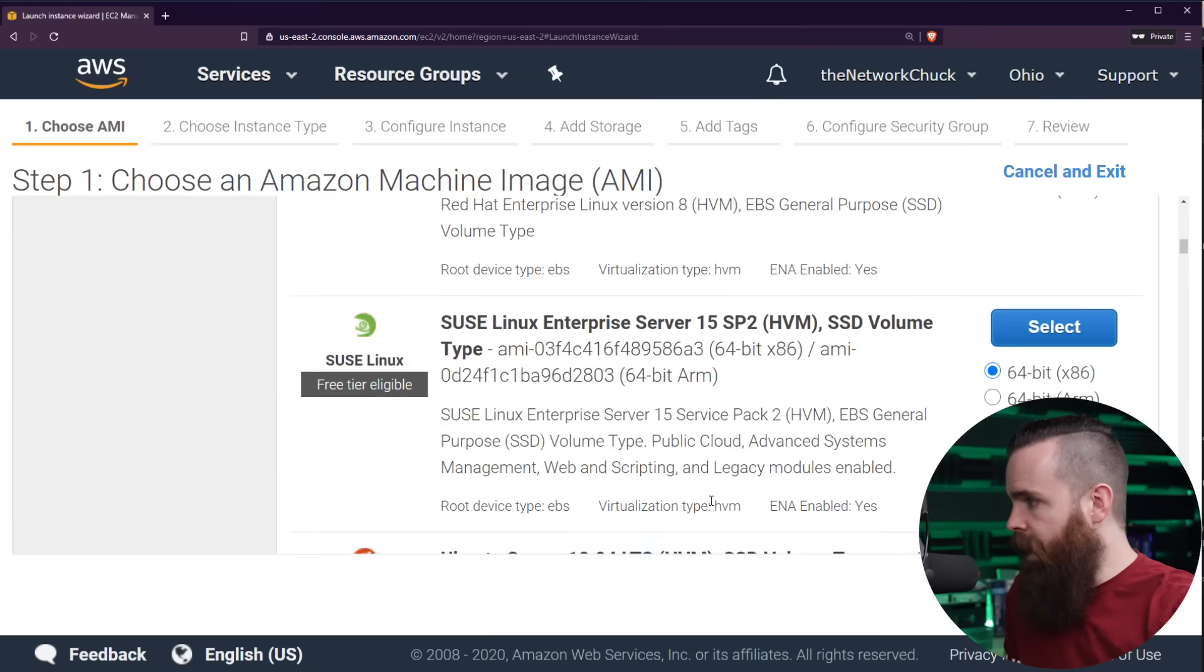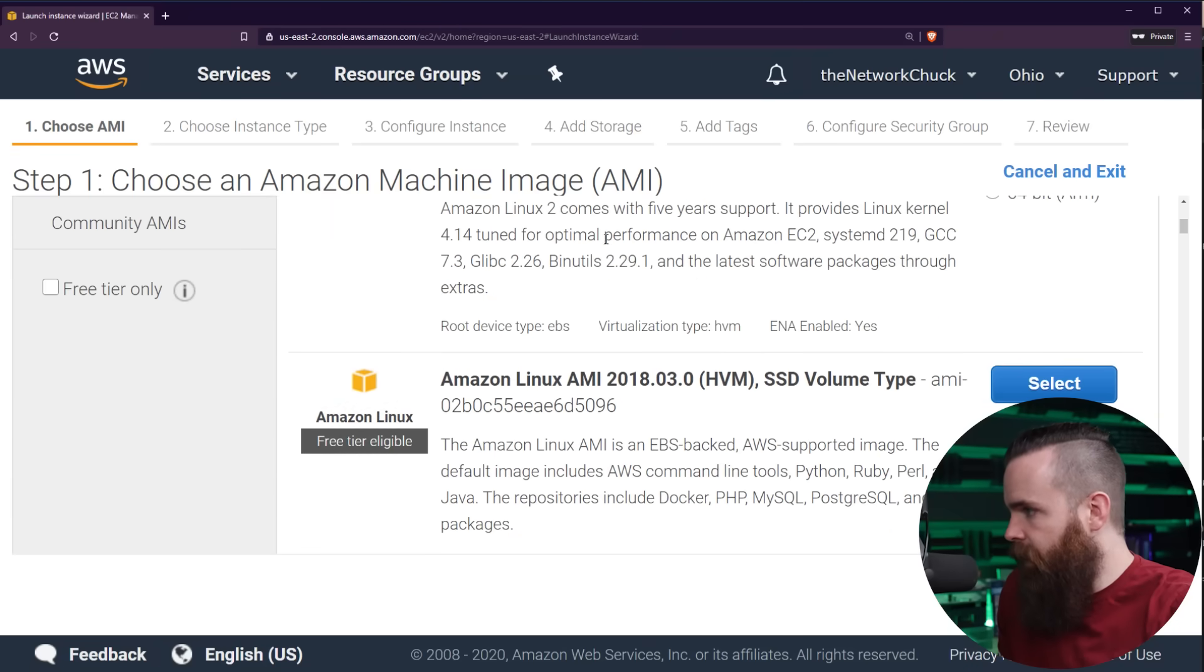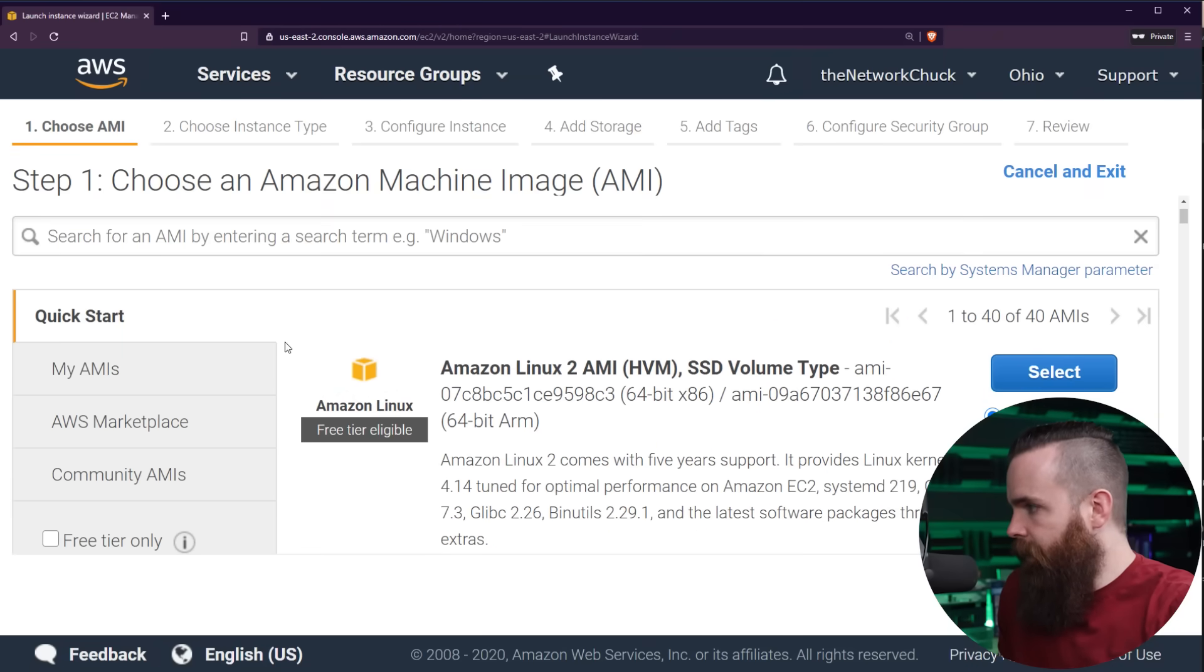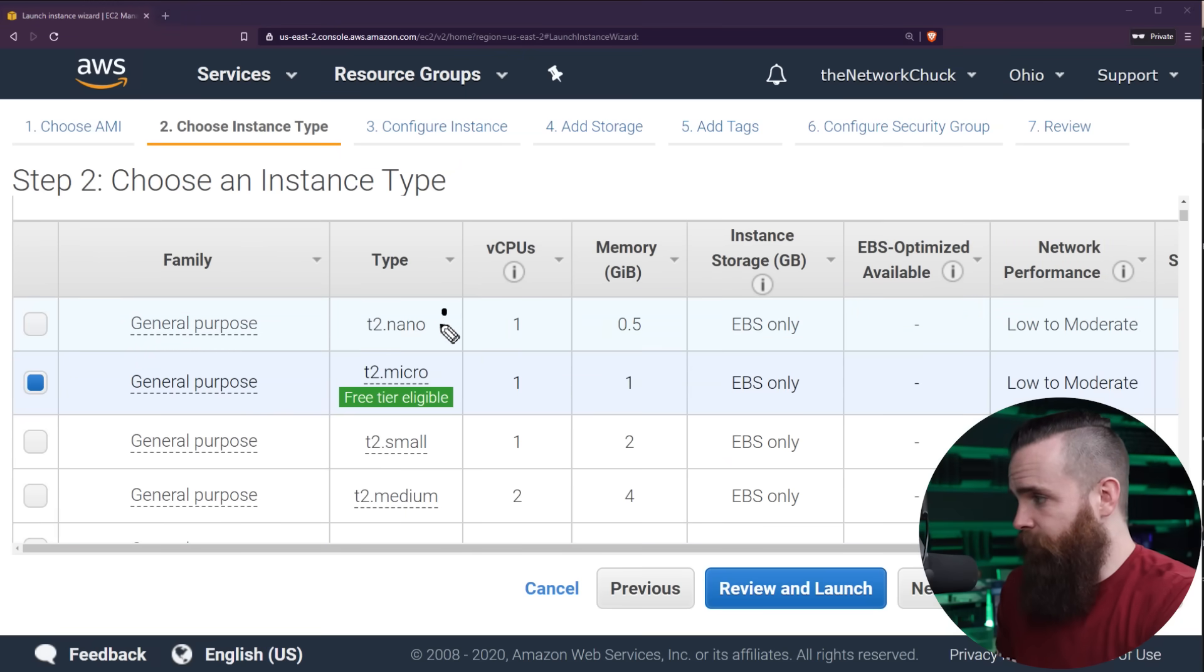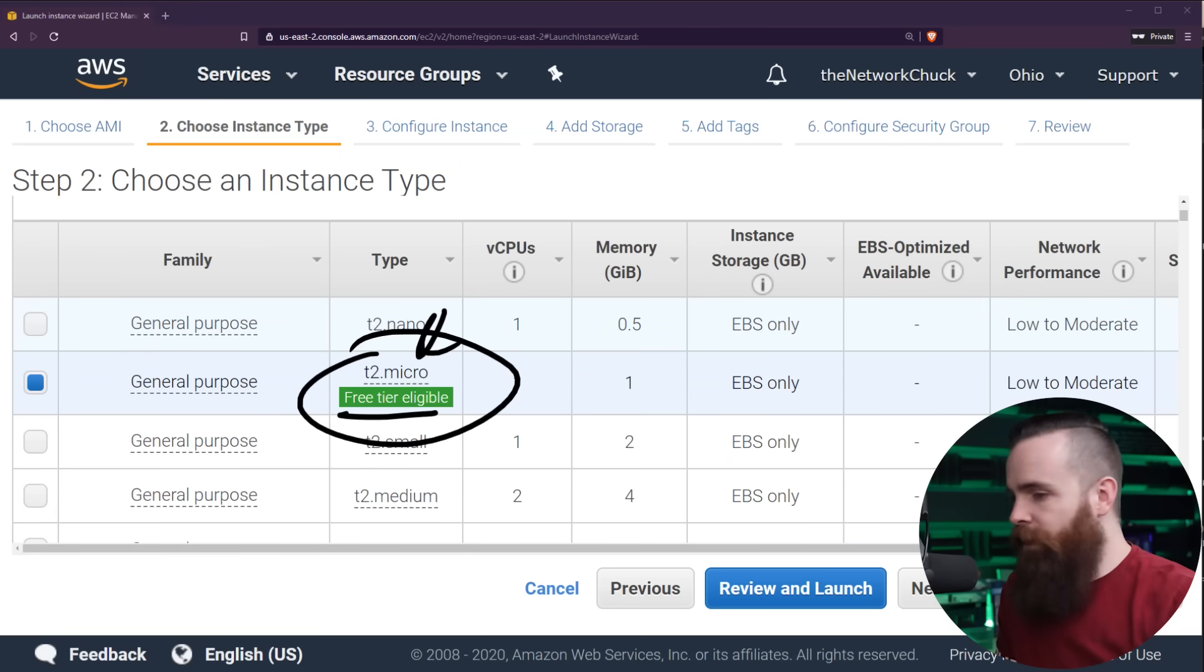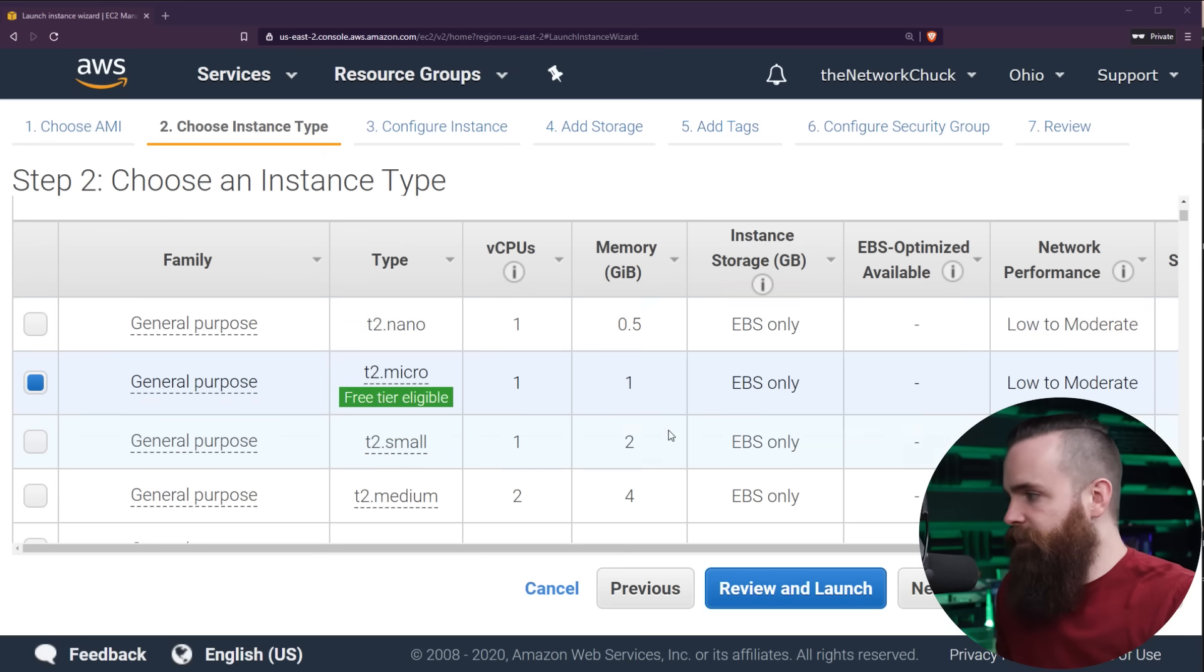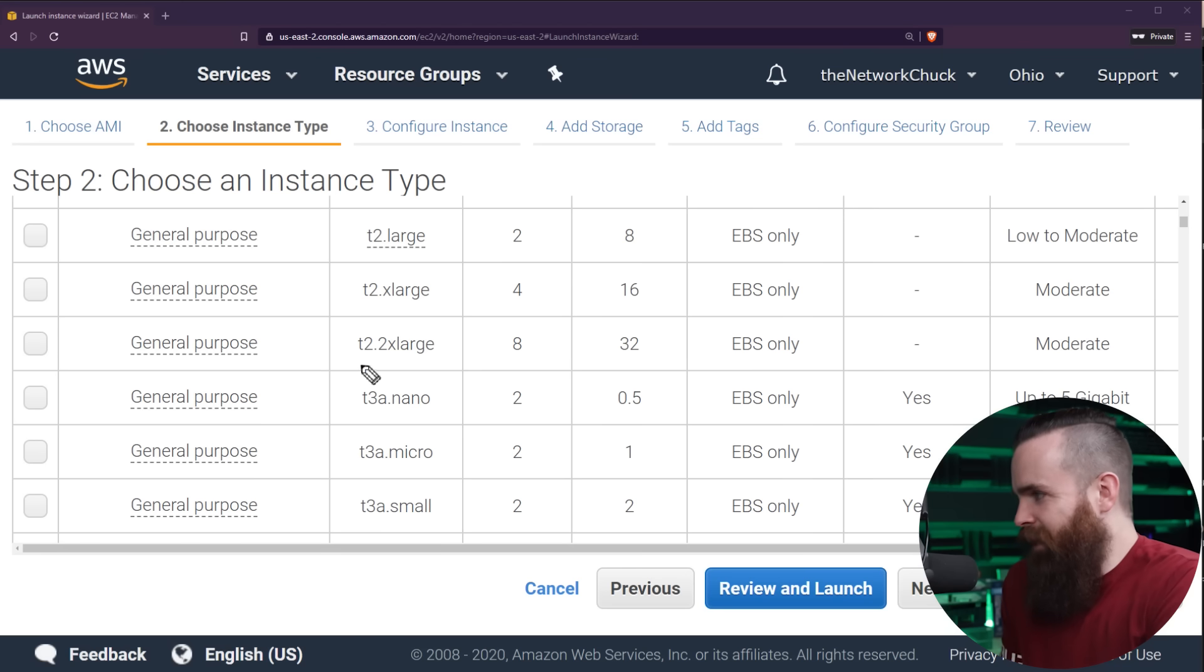Now, the one I want to use is the Amazon Linux version, so I'll scroll back up to the top here and select this first guy. And here we have different sizes. If you scroll down, what we want is already selected. The T2.micro free tier eligible. Perfect.